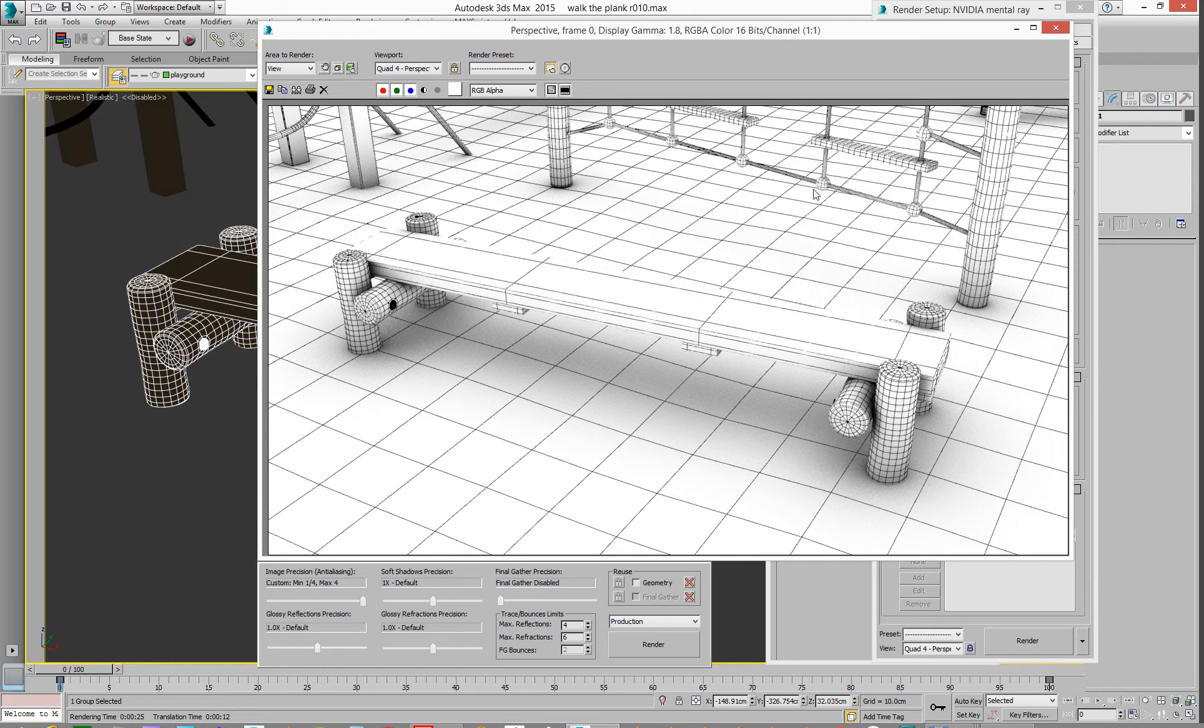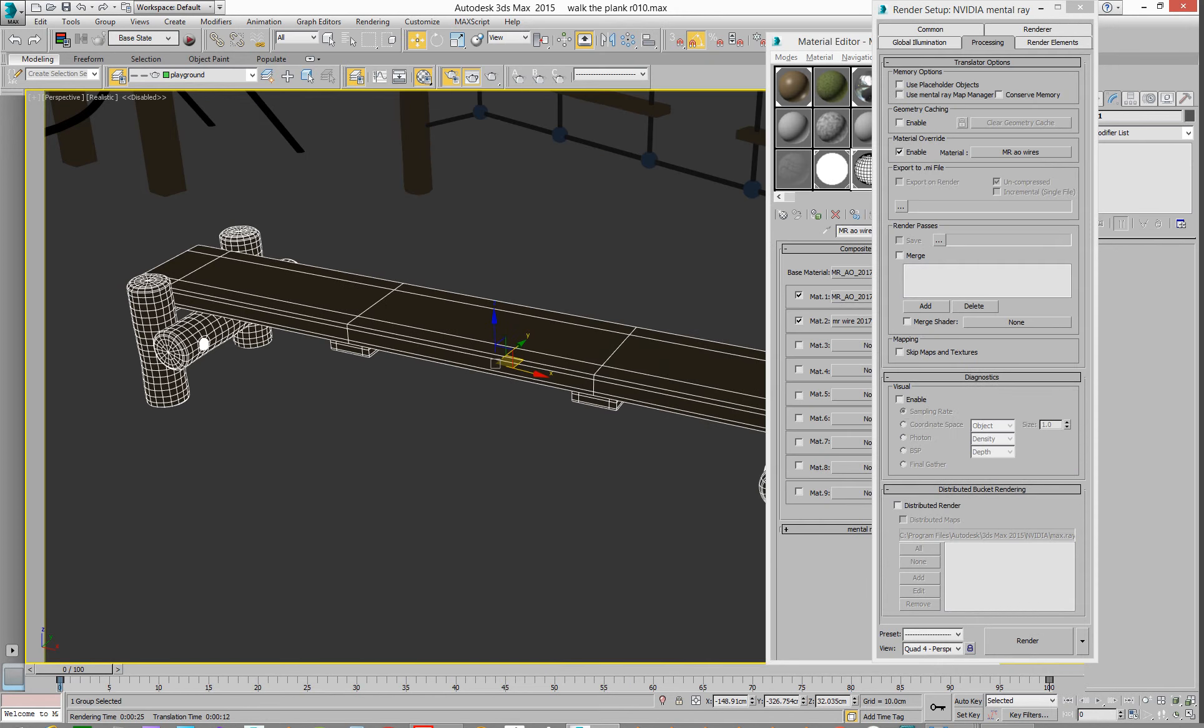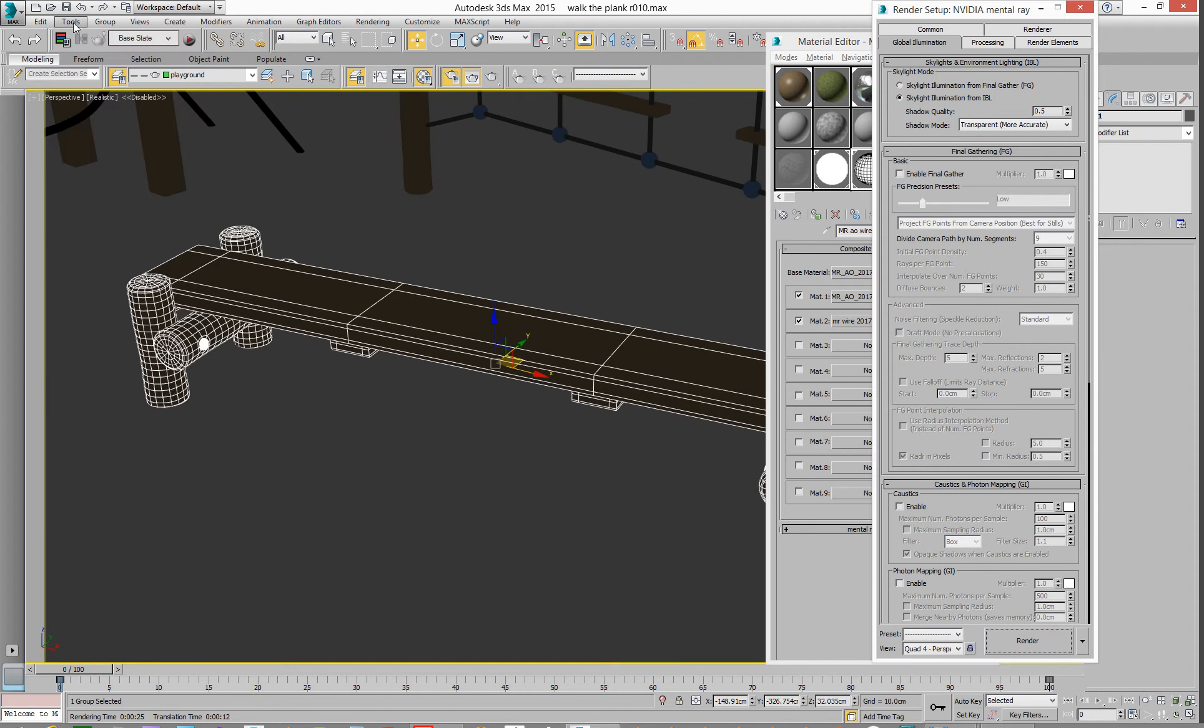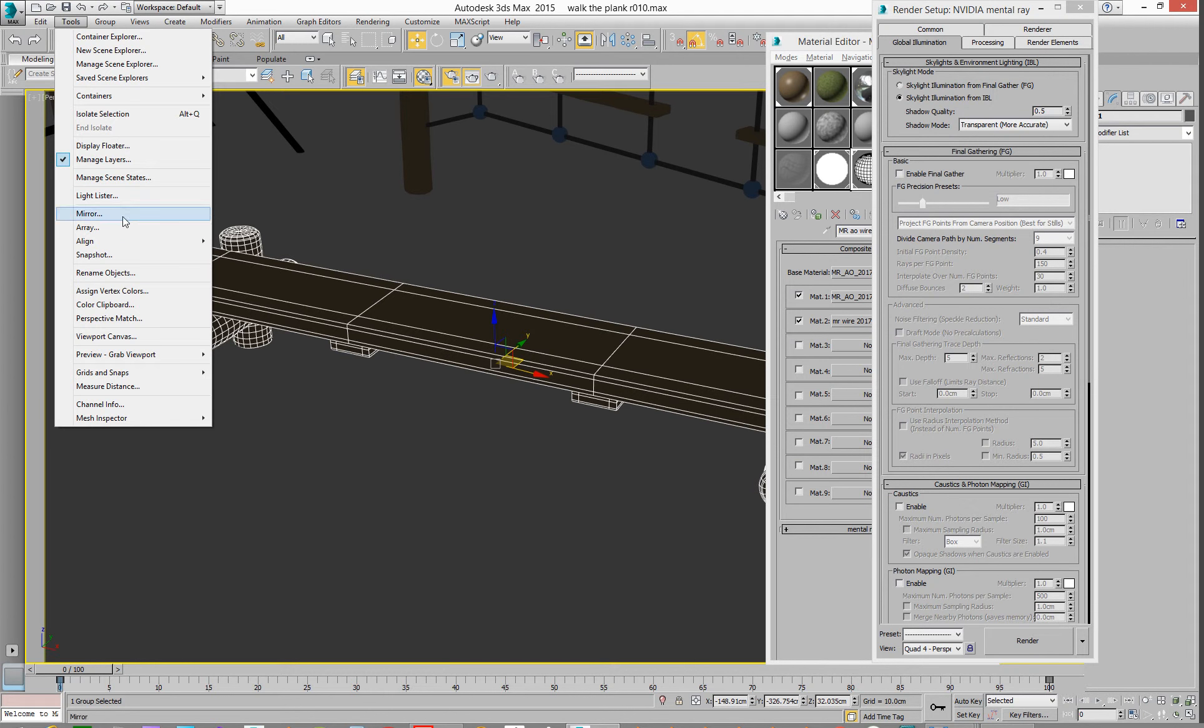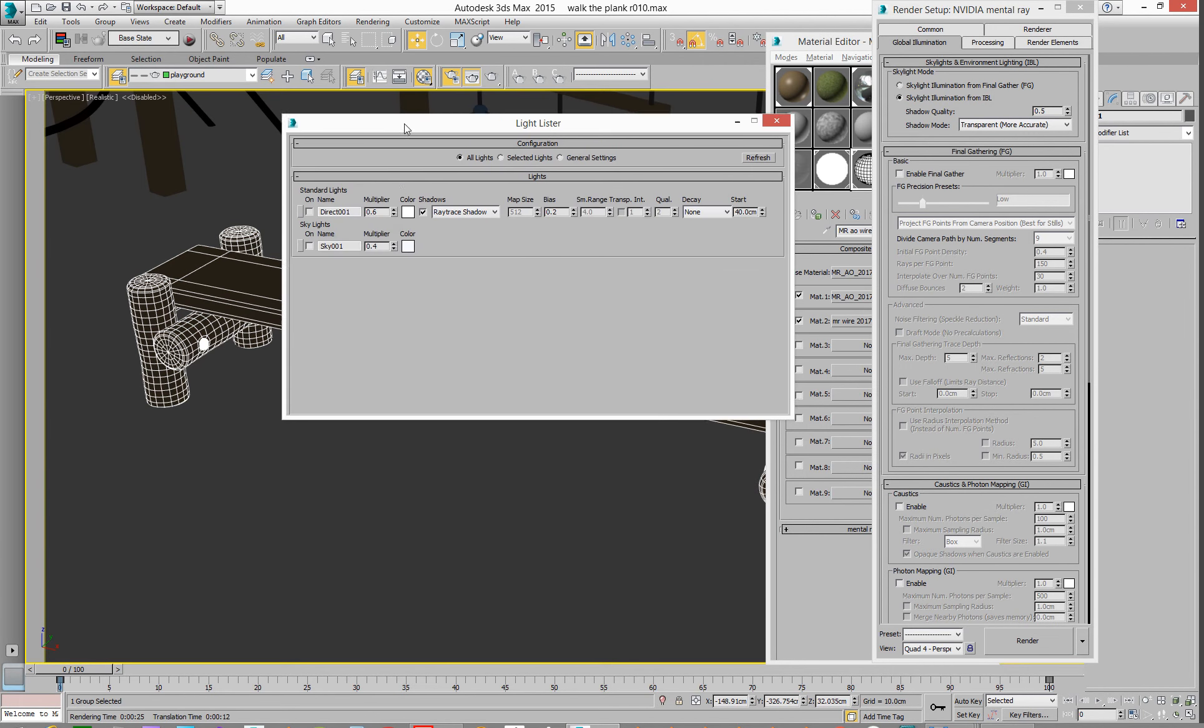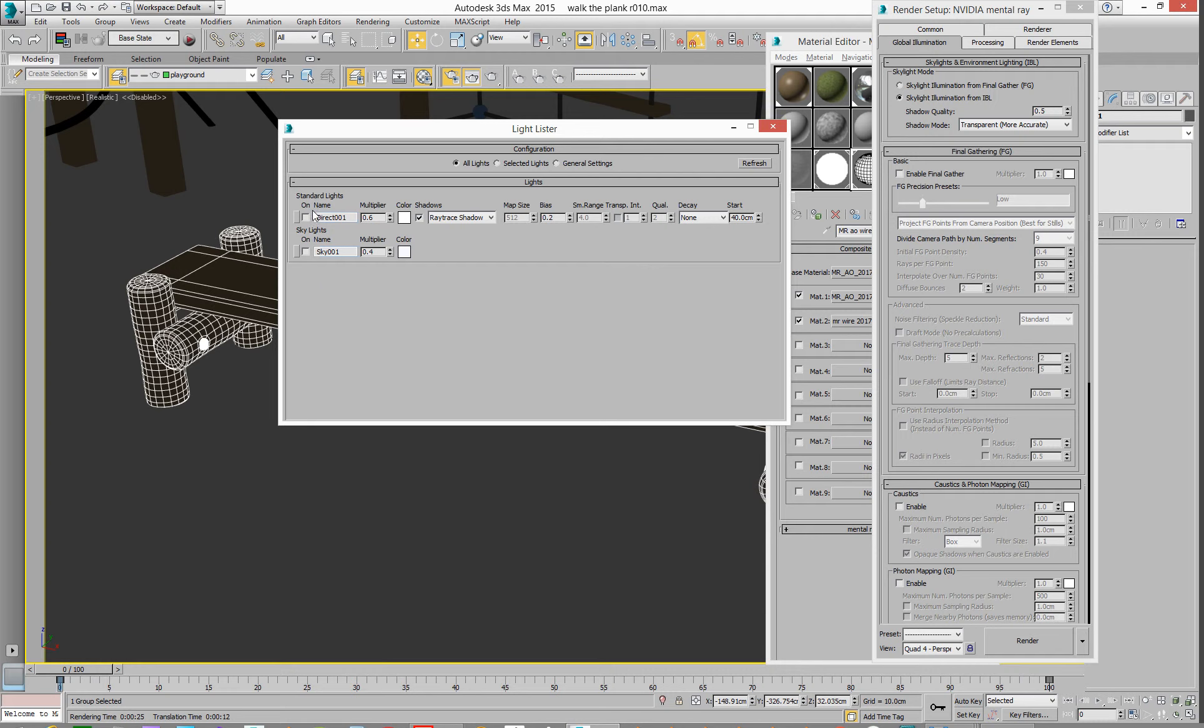Oh, the other thing to remember when you're doing this is, in Global Illumination, you turn it off. And in Tools, Light Lister, you grab all your lights and switch them all off. You don't need lights, and you don't need Global Illumination. Turn those two things off.